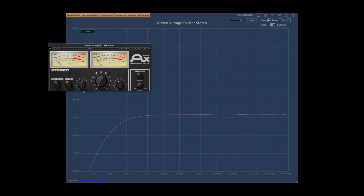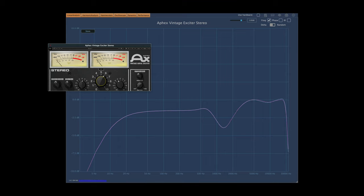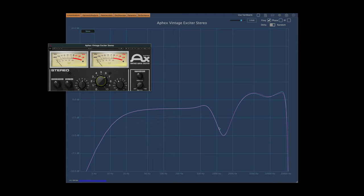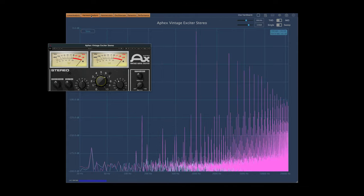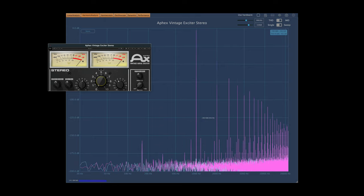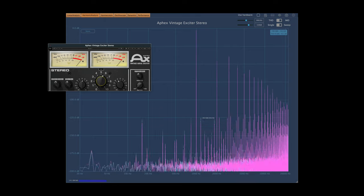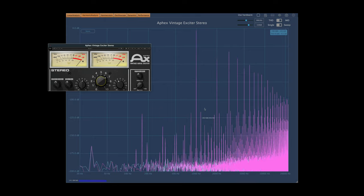Over in Plugin Doctor, if I'm in mix one mode and I push up the aural excitement, you can see what happens on our EQ plot. We've got a little dip between 1 and 2k, but up here we're boosting that upper frequency range. And if we look at the harmonic analysis, we're actually putting a lot more of those upper range harmonics in there.